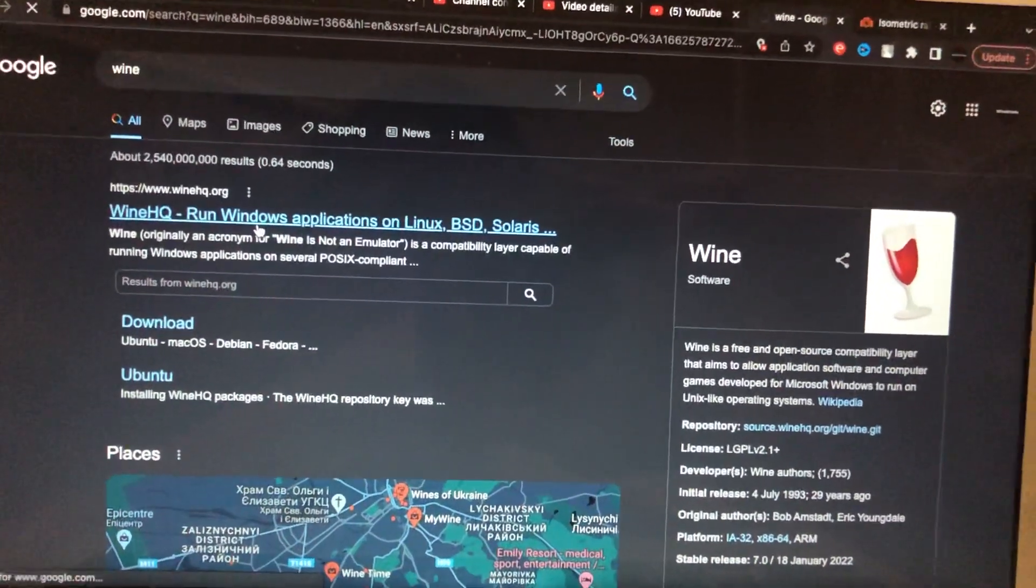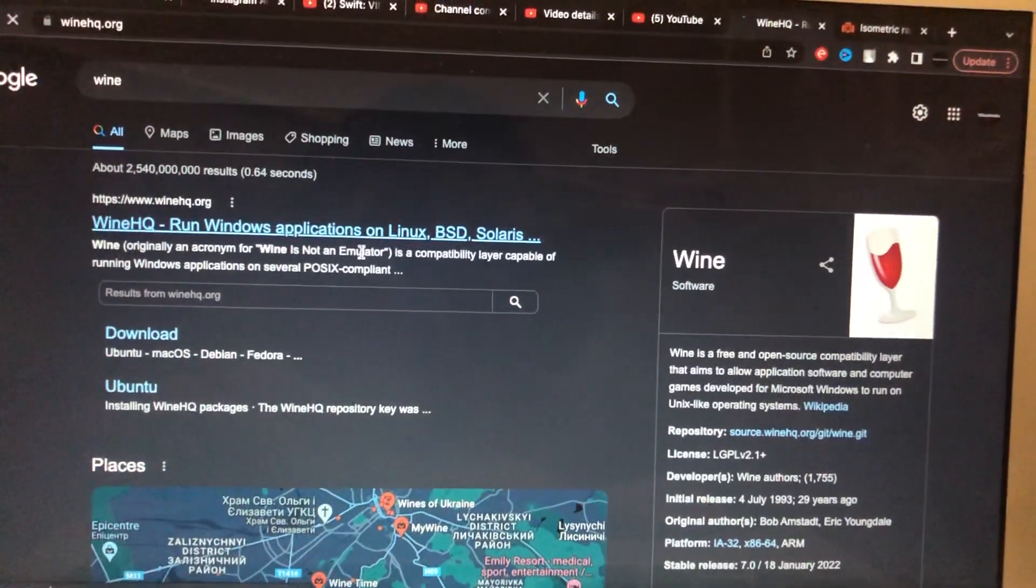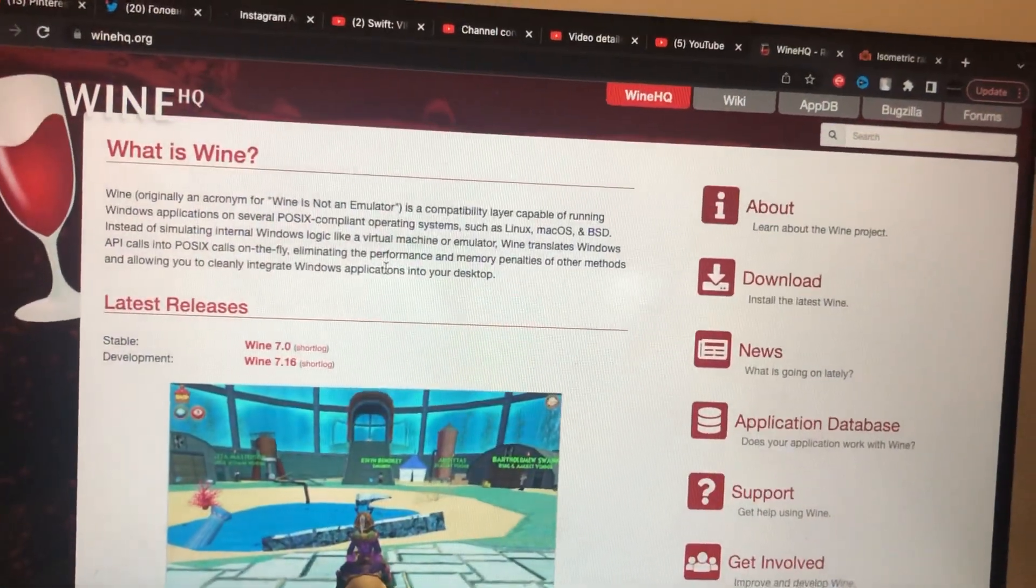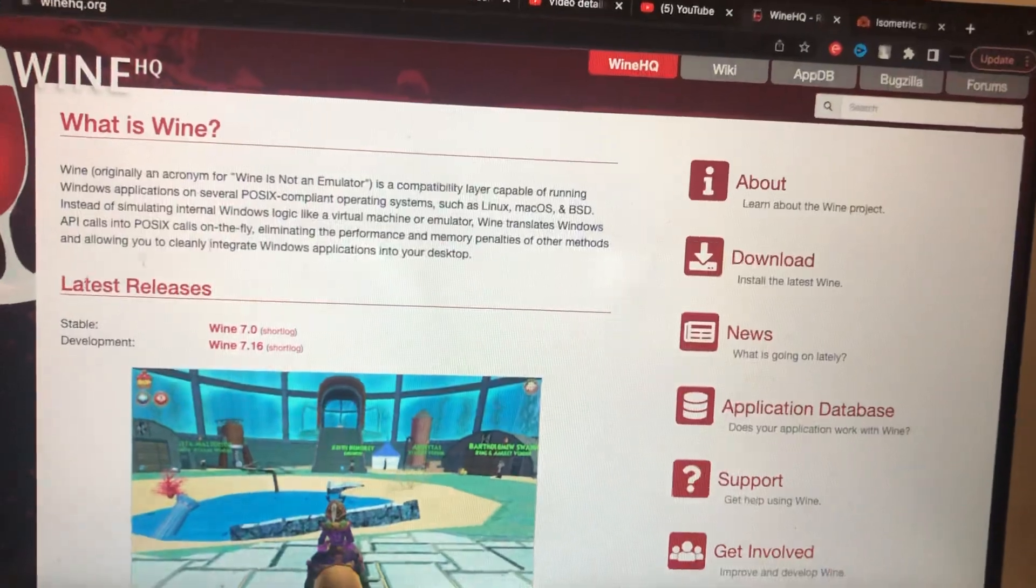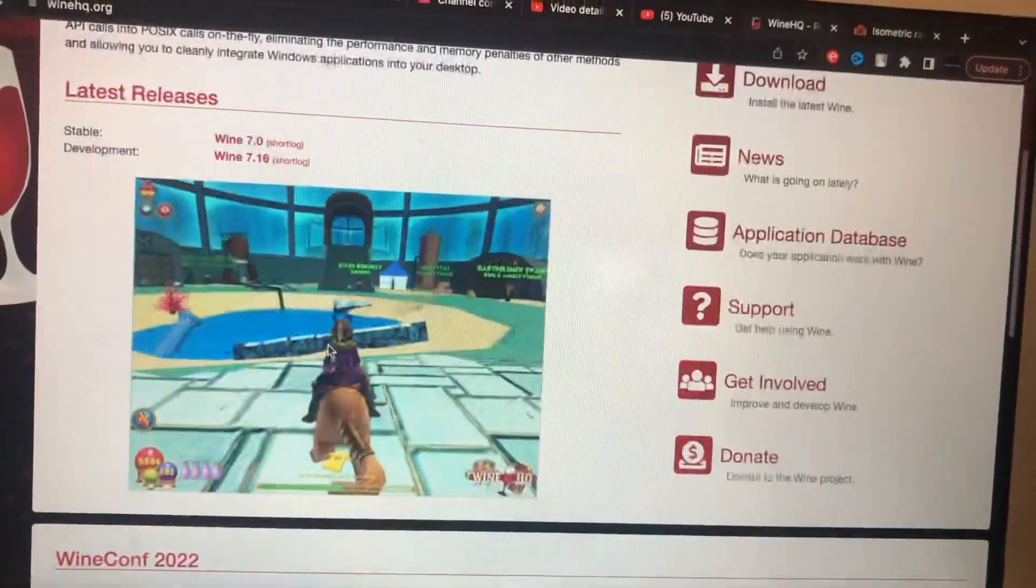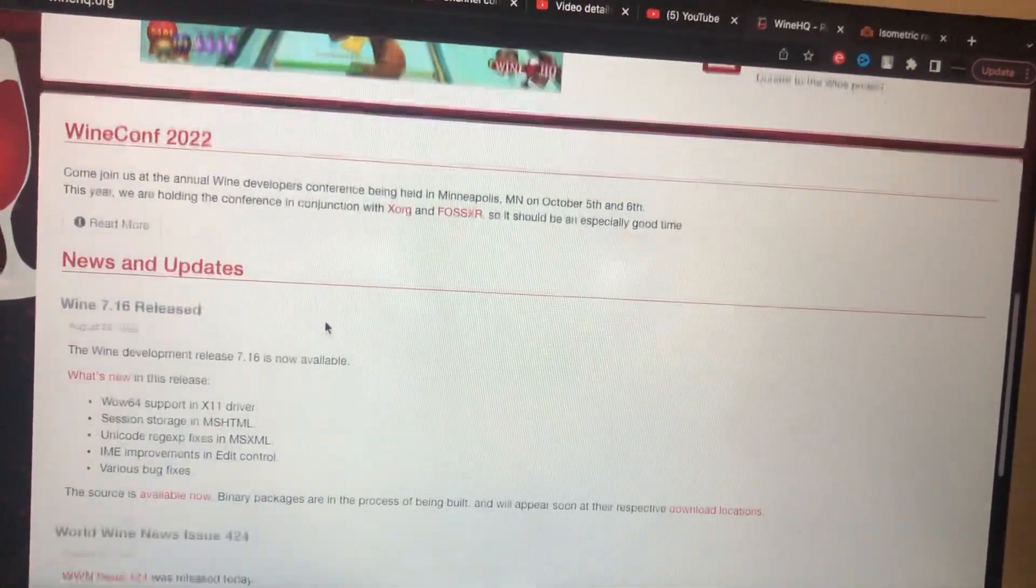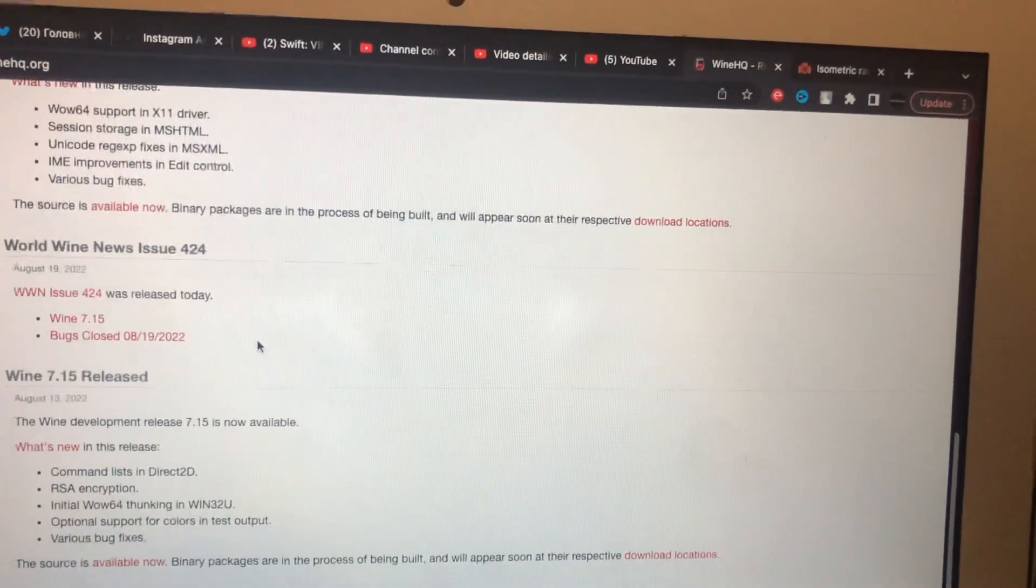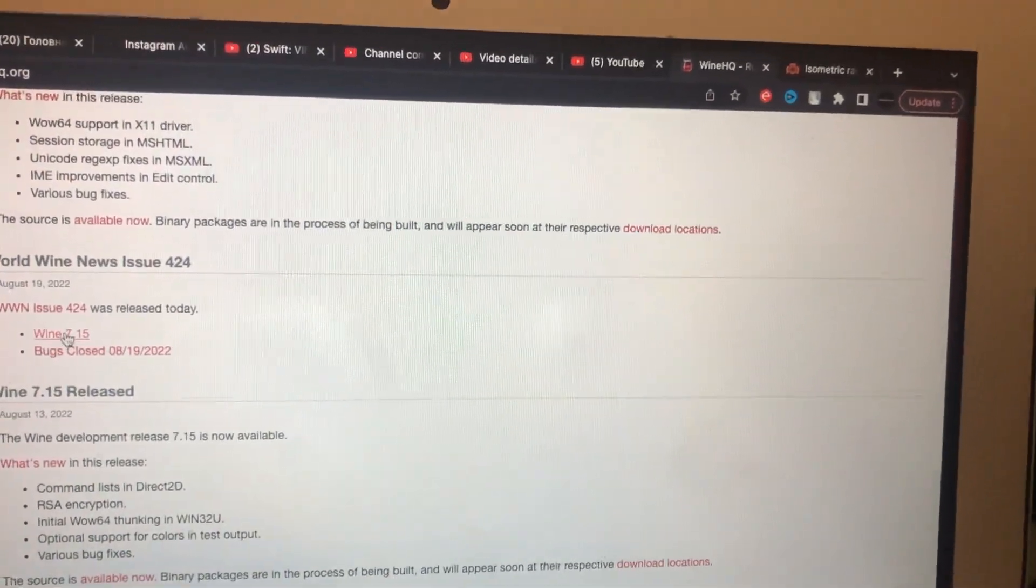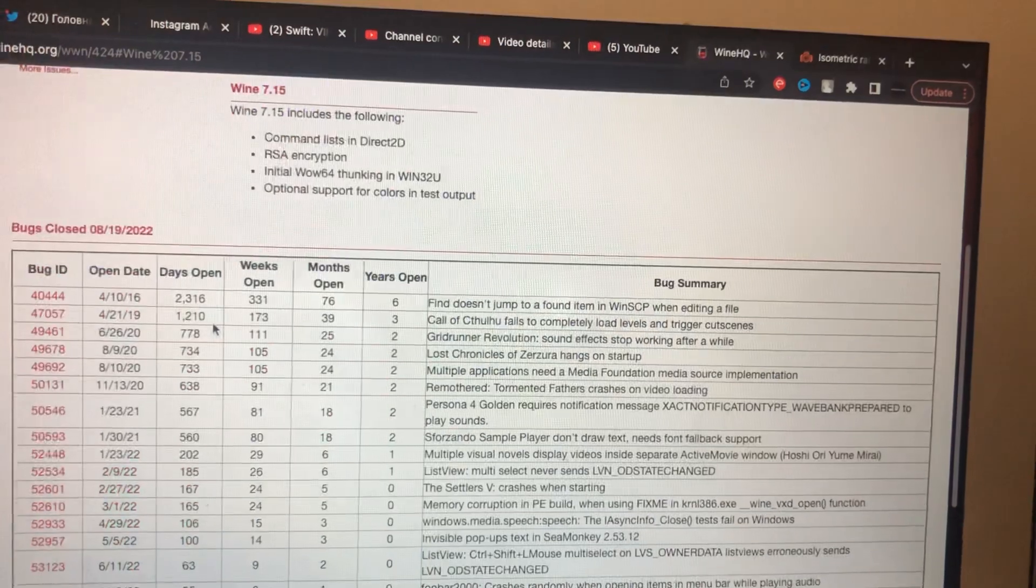Run Windows applications on Linux, BSD, Solaris, and also macOS. So here you can also find this app, and also here you can see the latest version of the program.